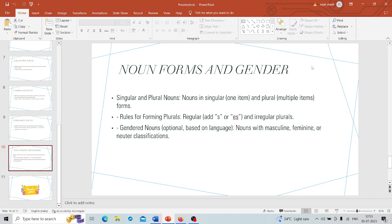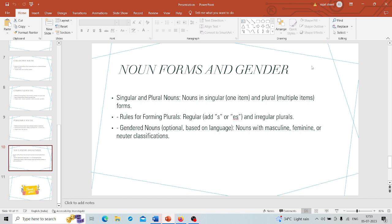Now moving on to noun forms and genders. These are also very important. Nouns can come in different forms, either singular or plural. Singular nouns represent just one item while plural nouns represent more than one. Forming plurals can be easy. Regular plurals usually just need an s or es added to the singular noun, like cat becomes cats and box becomes boxes.